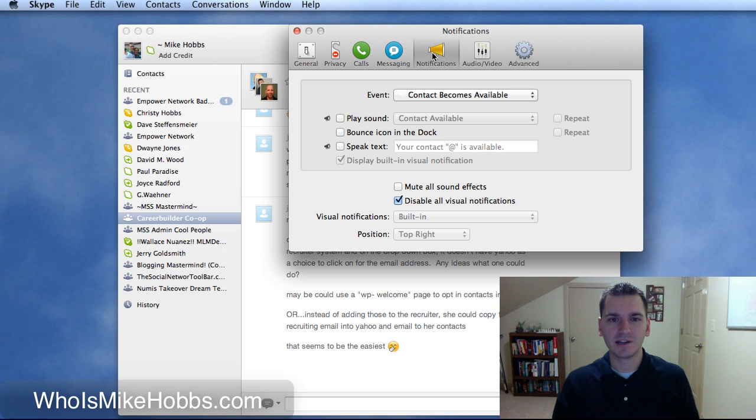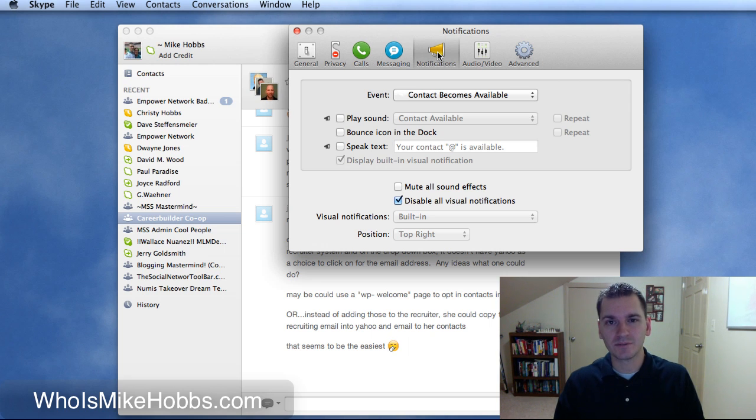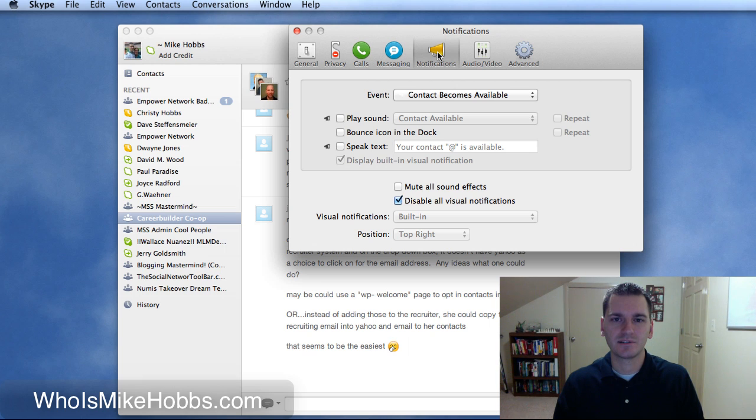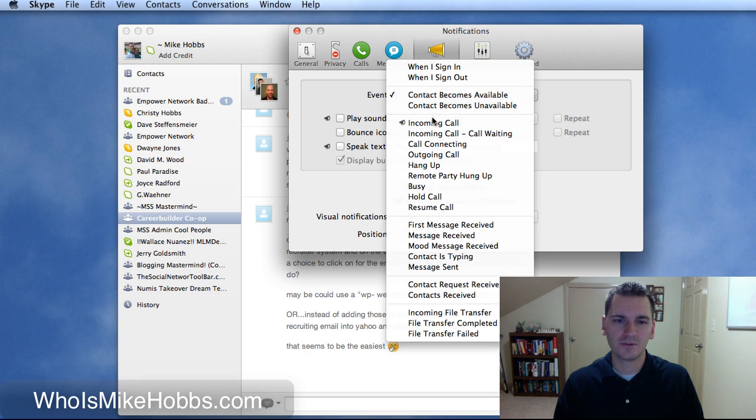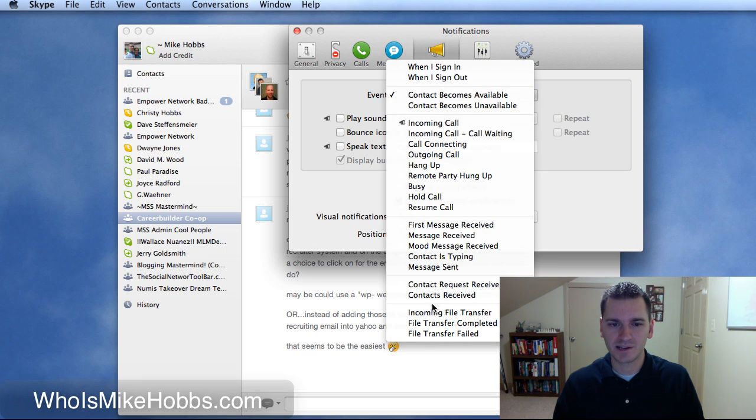If you just want to turn all of them off, you can click mute all sounds right there. But personally, I like if someone's calling me, I like to have that on.